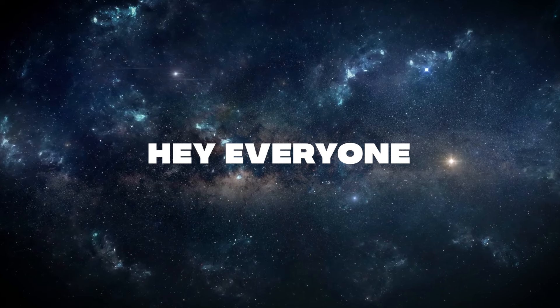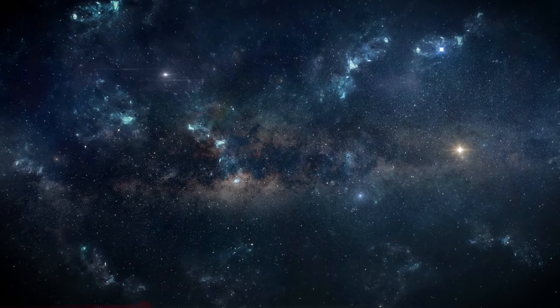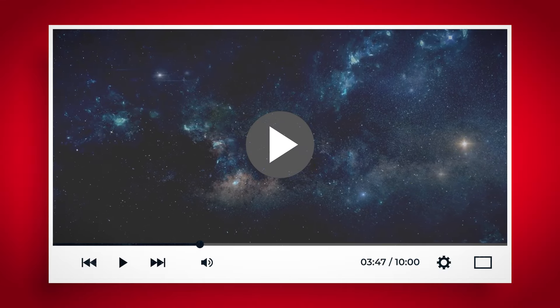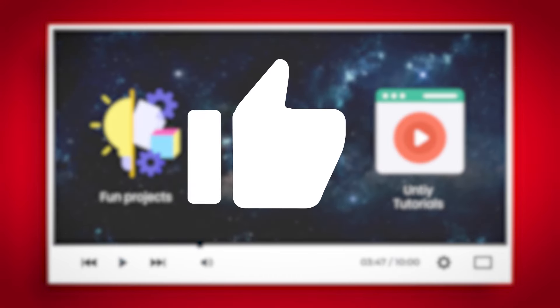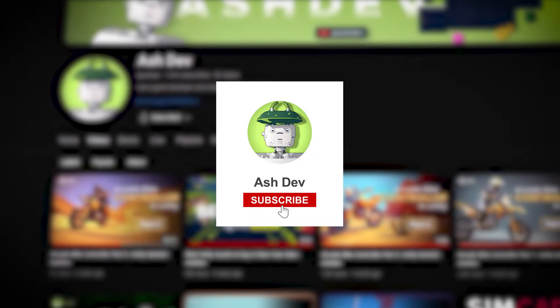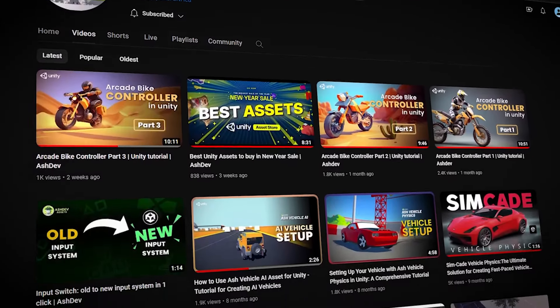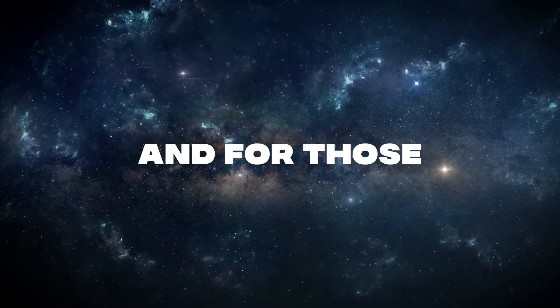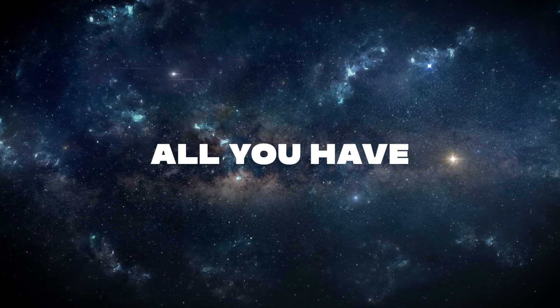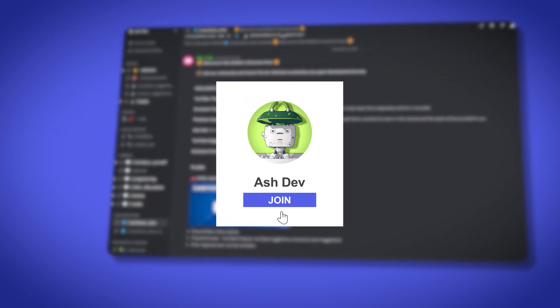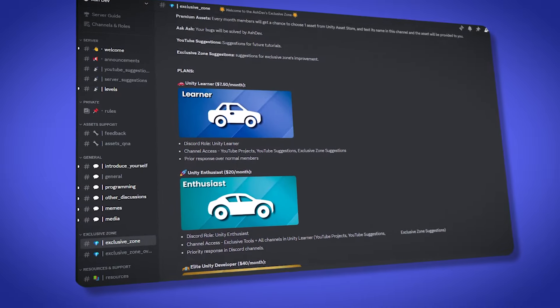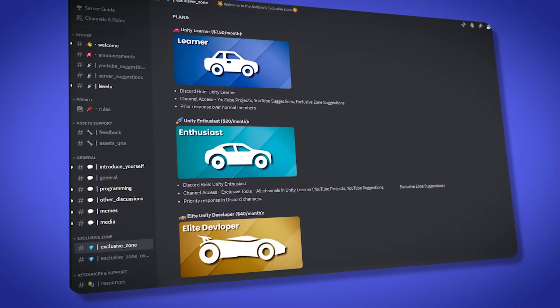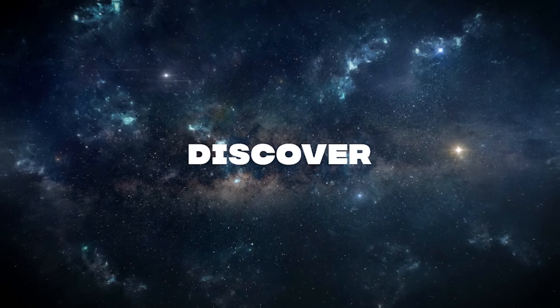Hey everyone, just a quick pause before we get back to our space exploration. If you like what you're seeing and don't want to miss out on more fun projects and Unity tutorials, do me a favor and hit that like button. And if you haven't already, subscribe to AshDev. It's a huge help and keeps you in the loop with everything we're doing here. And for those of you who are keen to try out this space project for yourselves, all you have to do is join our premium membership on Discord. You'll not only gain access to this project, but also a lot of other cool stuff. Now let's jump back into our little space and see what else we can discover.